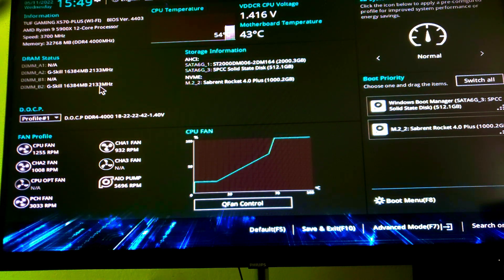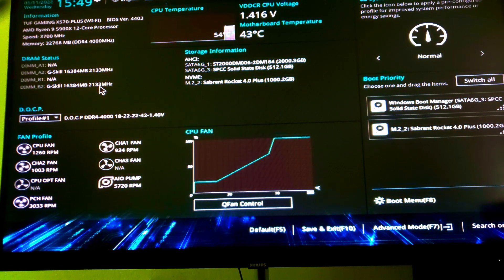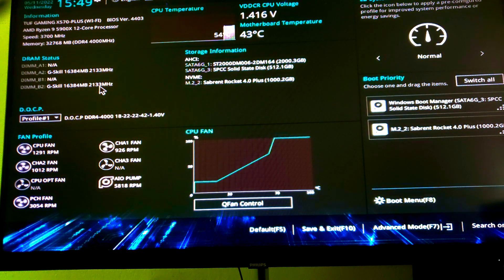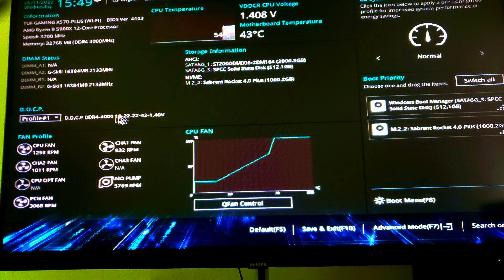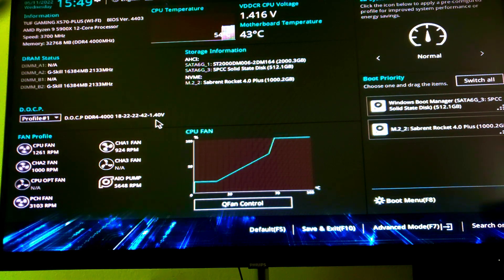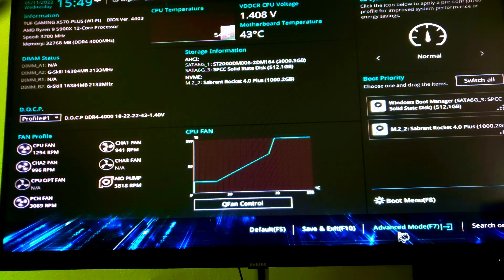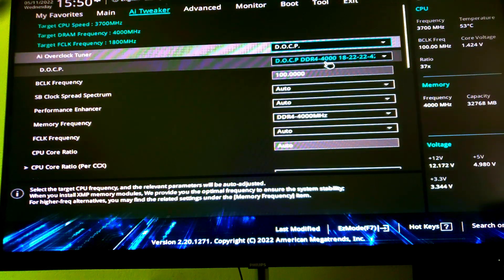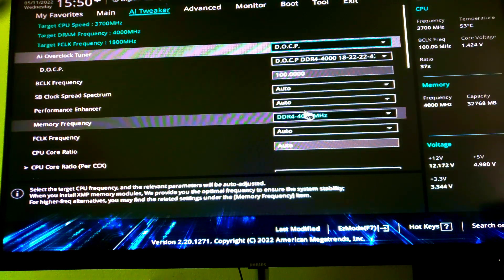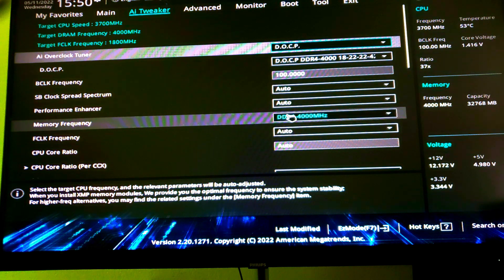We can also see the OCP is set, and do take a look at the XMP voltage, which is 1.4 volts, because we'll get back to that in a minute. Now let us go in Advanced and AI Tweaker. We can see the XMP is set right and memory is 4000 megahertz.